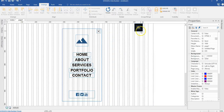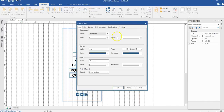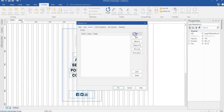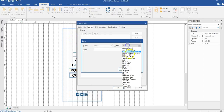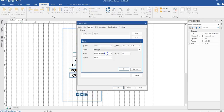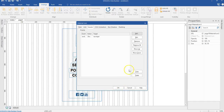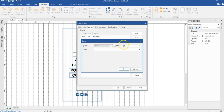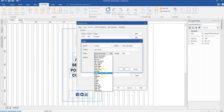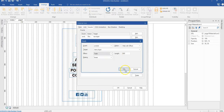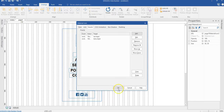Now I'll repeat the process for the menu icon. I'll double click on it and add an On Click event. This time it's going to be Show with Effect, selecting the nav layer, with a Fade effect. Then I'll add another event: Hide with Effect, targeting the menu layer, with Fade. I'll hit OK for both events.